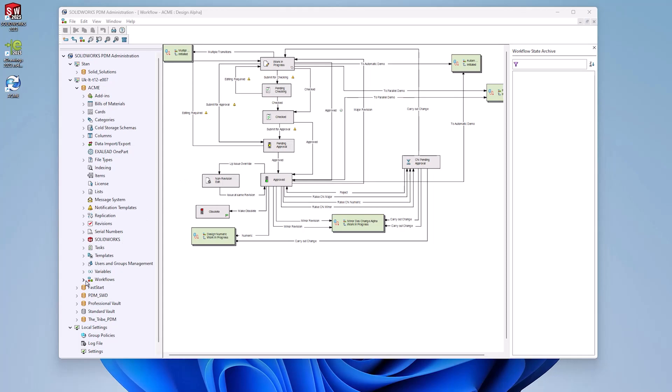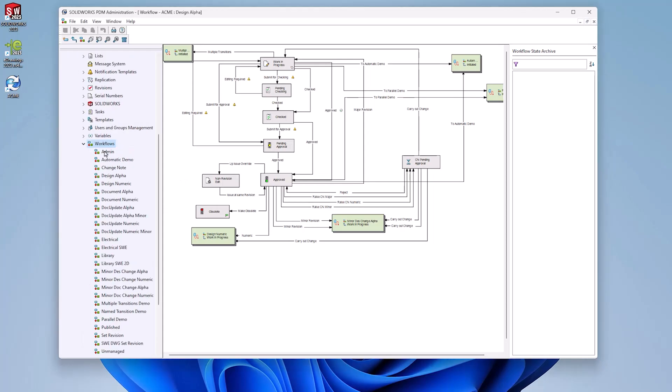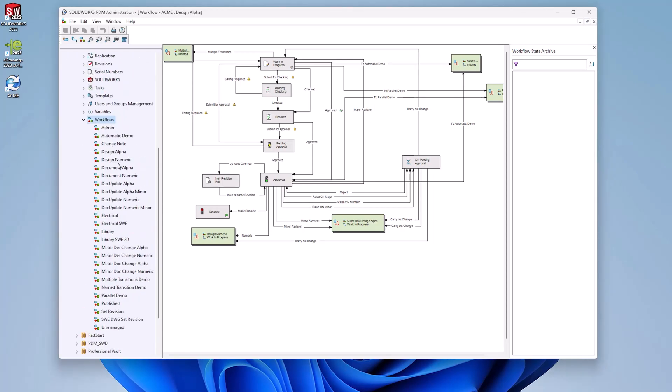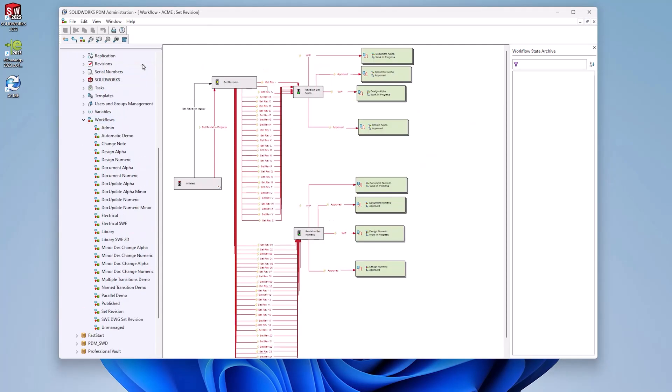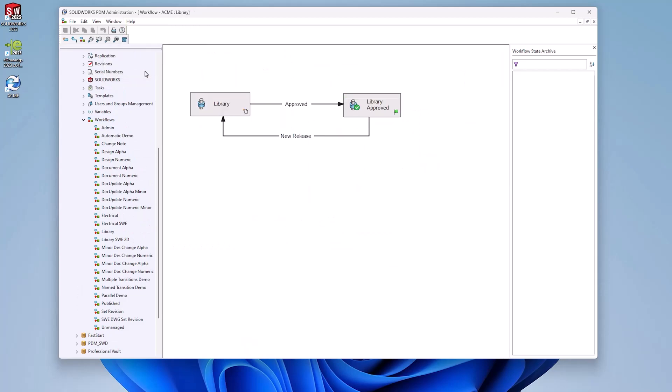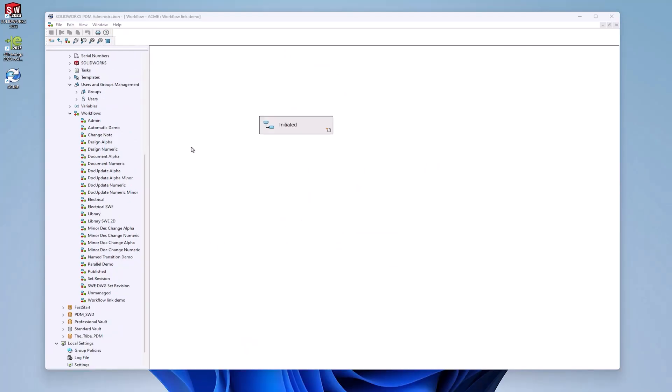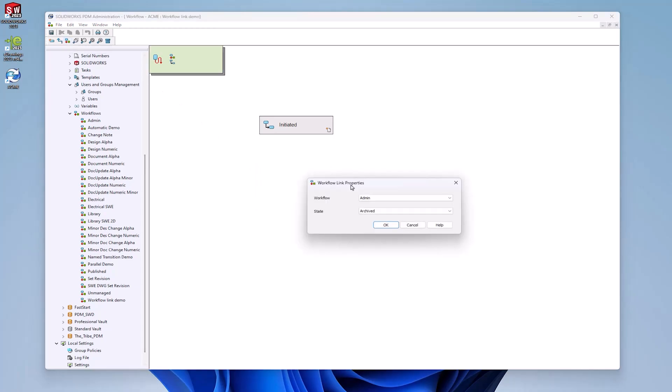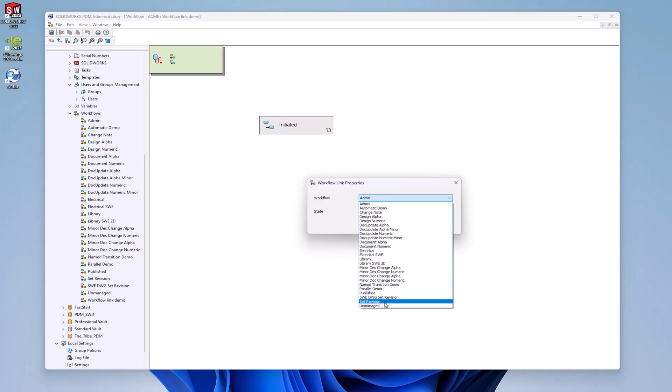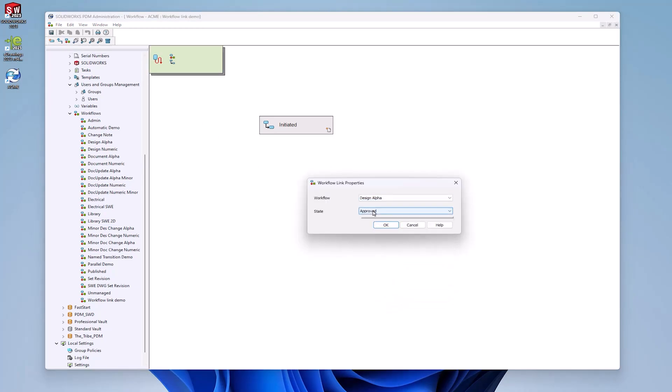When working across multiple workflows, it is possible to link these together, allowing for compartmentalization of workflow functionality. A workflow link can be created in a similar way to a state in the workflow via the right-click menu or the toolbar icon. Select the workflow and the state where the file will be sent, then click OK.